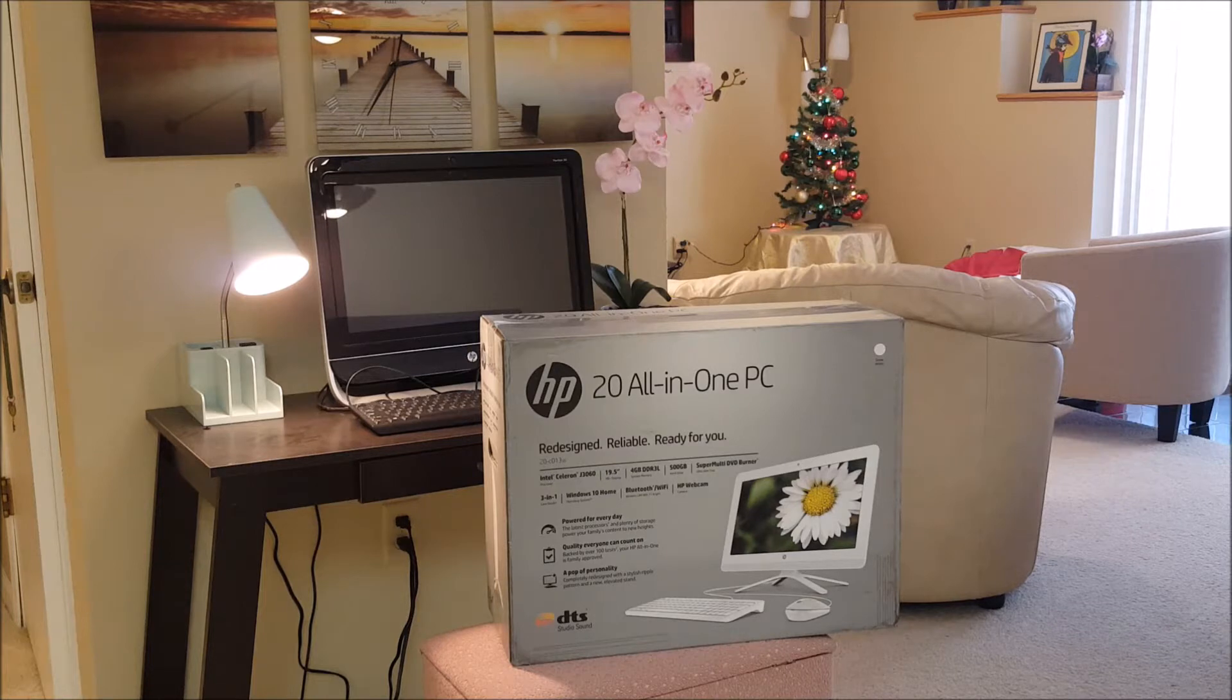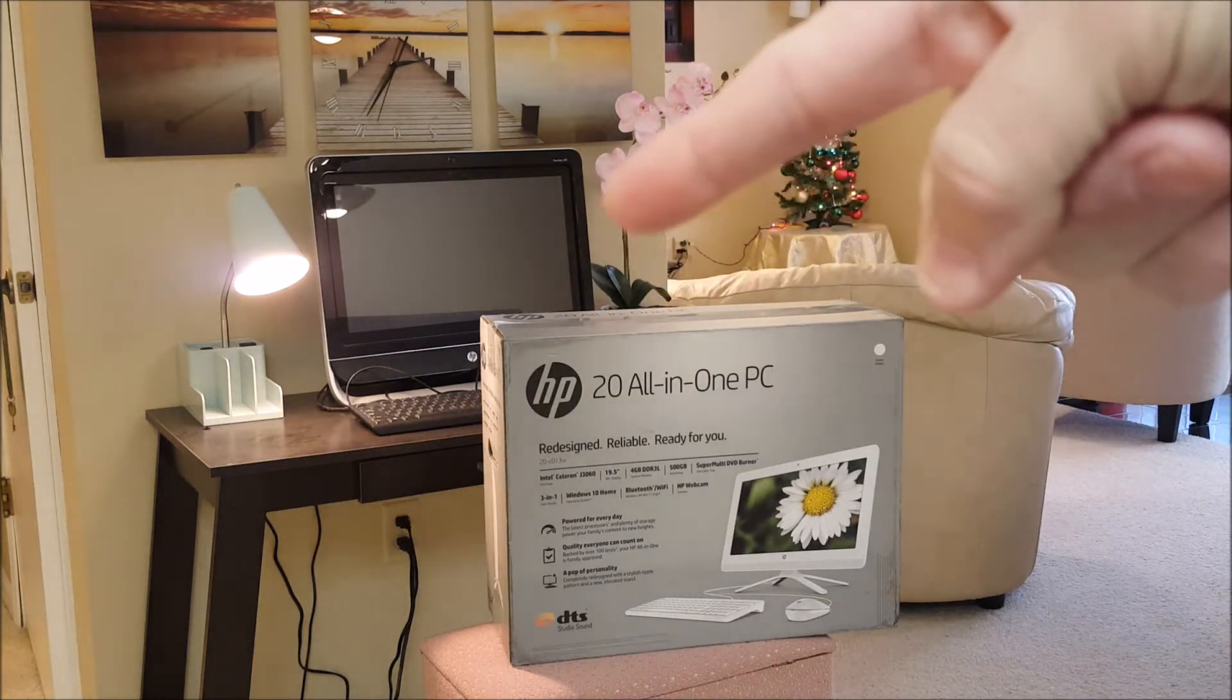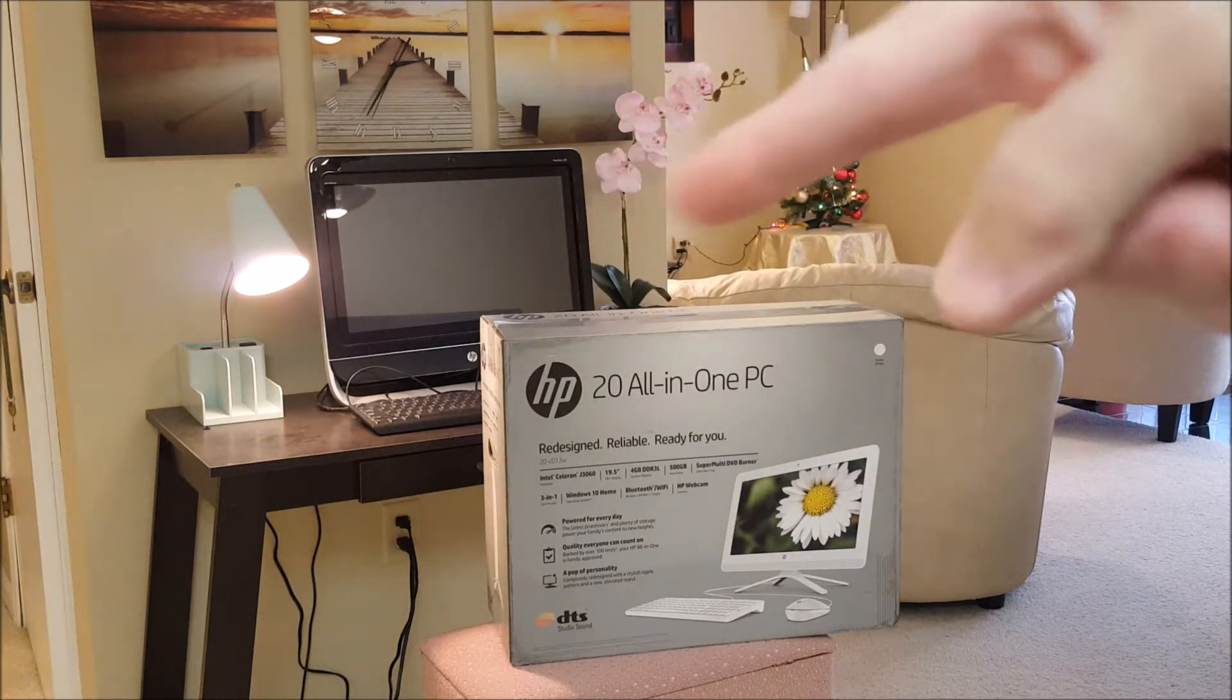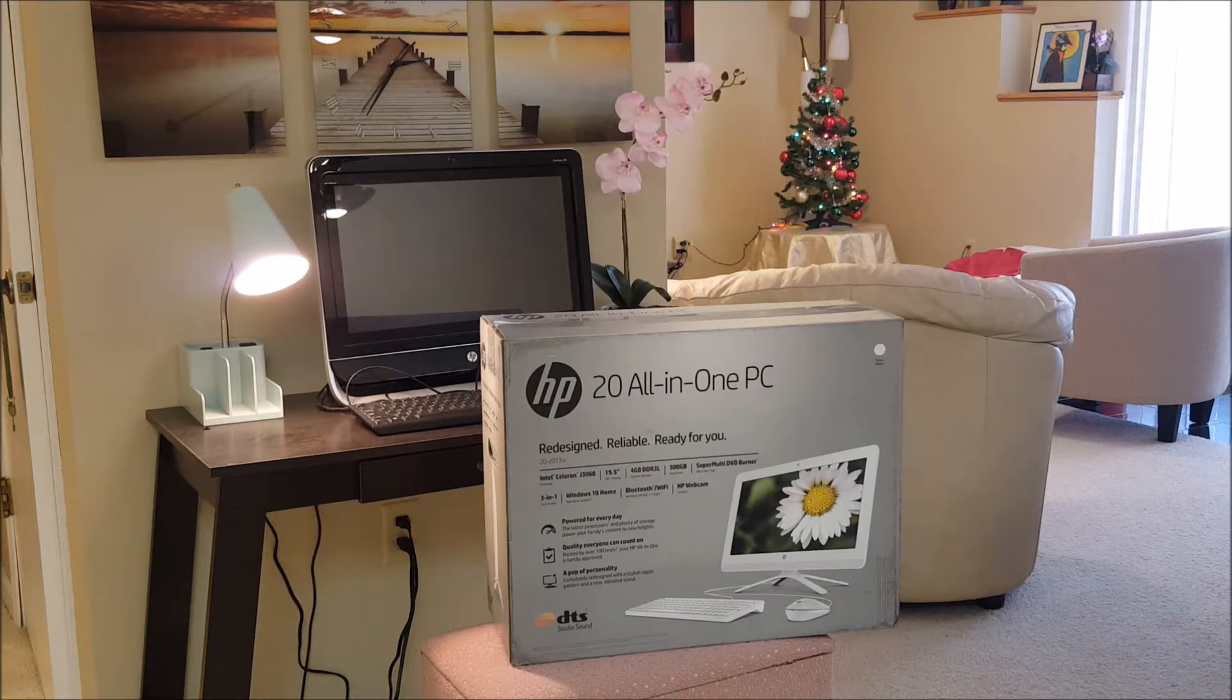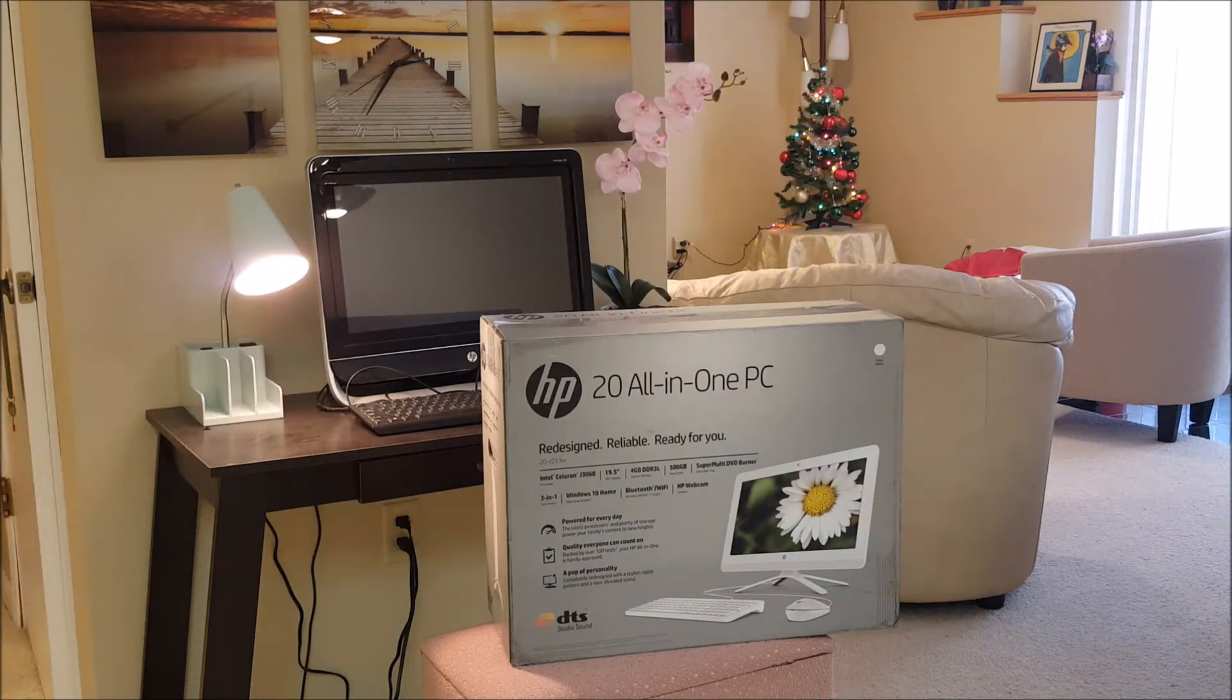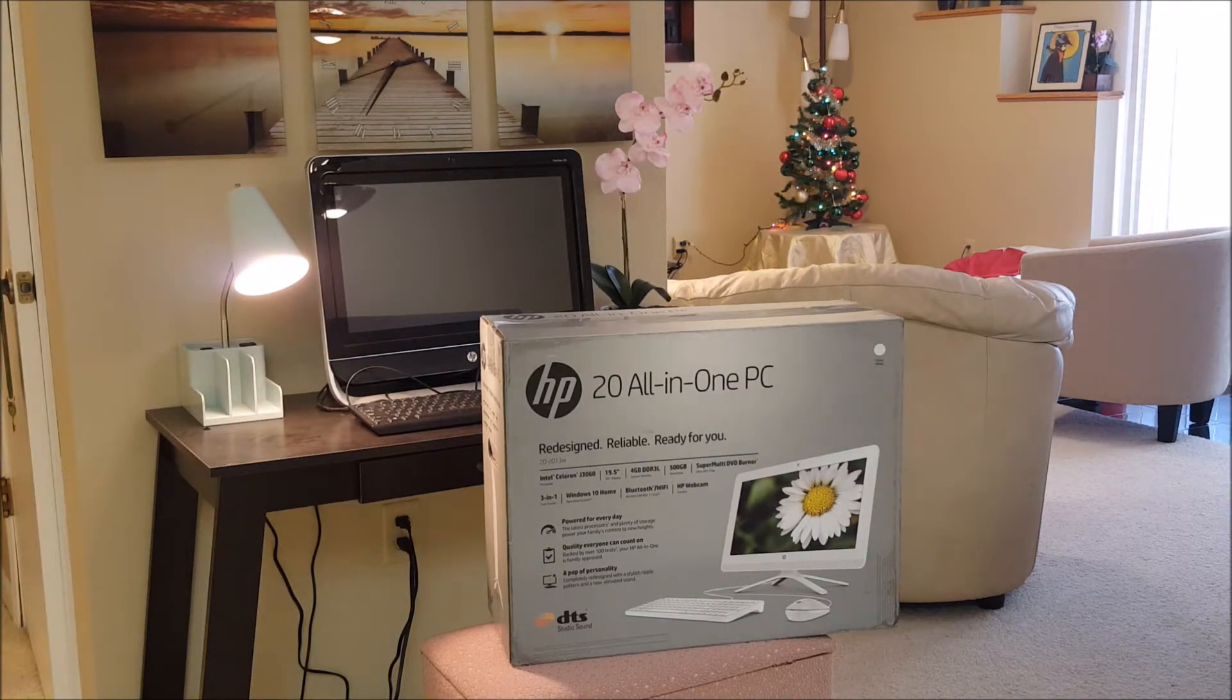It's going to replace our older computer which is right there. That is another HP but that is four years old. We're going to use this old one for the guest room and the kids are going to get the new one here.